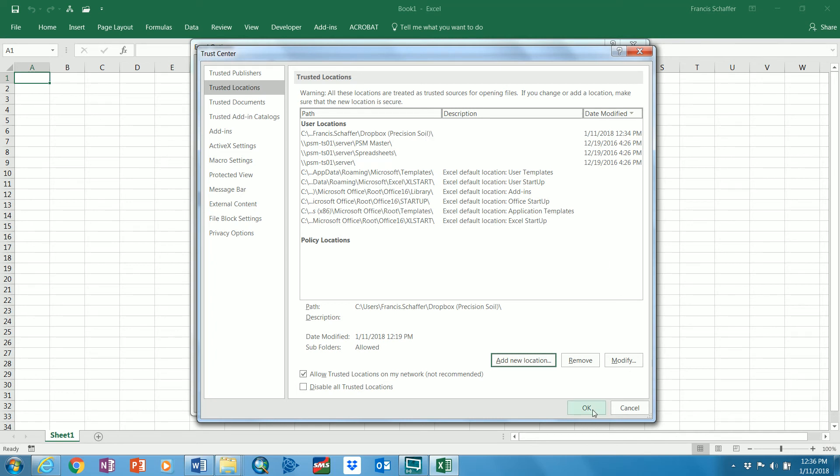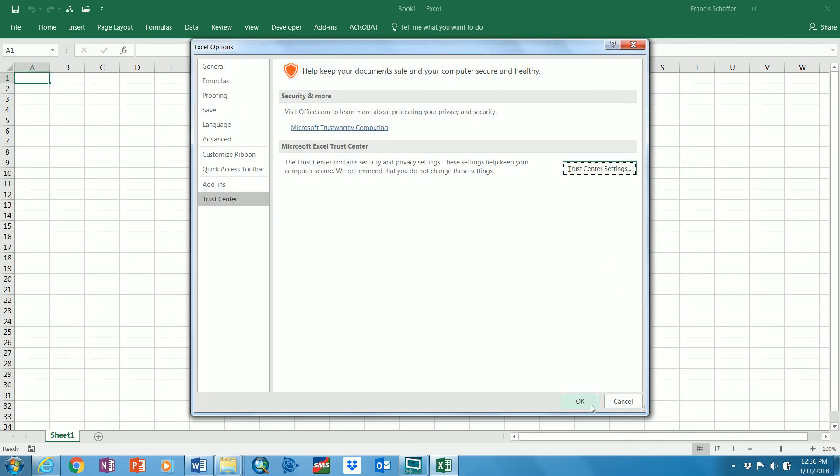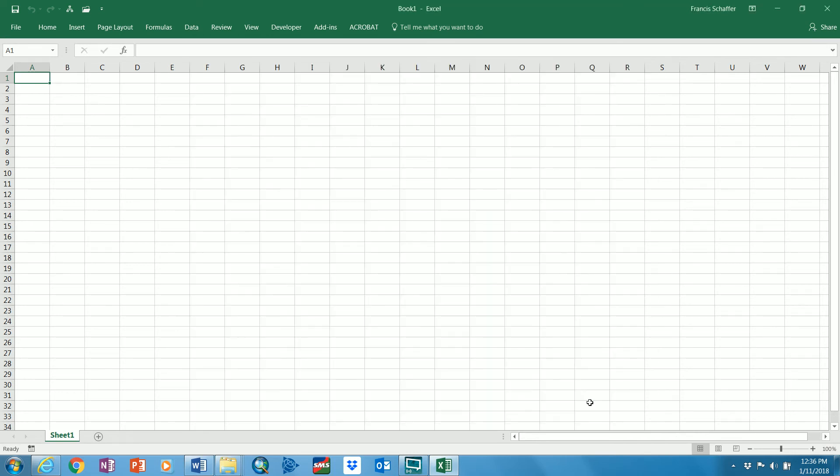So then you hit OK, hit OK, and then you can close out of it.